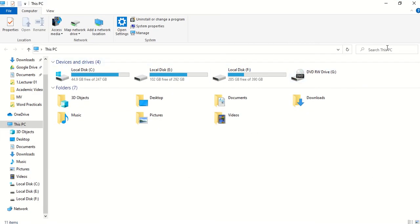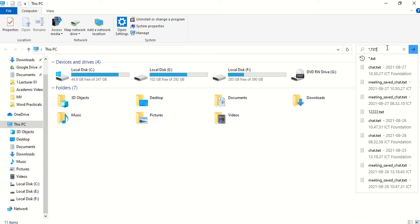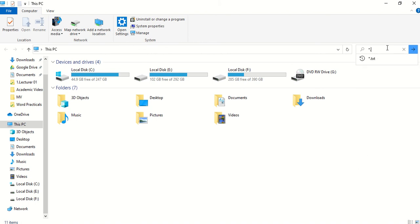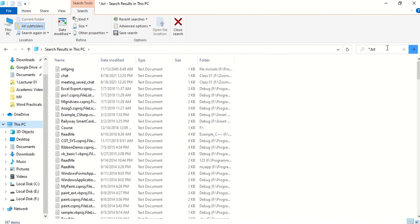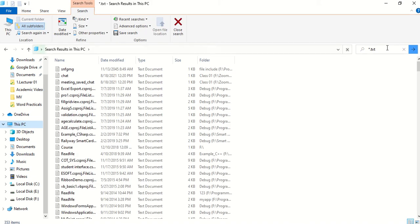In the search box I am going to type '*.txt'. The star means everything, and .txt means the txt file format. You can type it in capitals or lowercase. Once I search for *.txt, whatever txt files are on the computer will be displayed here.